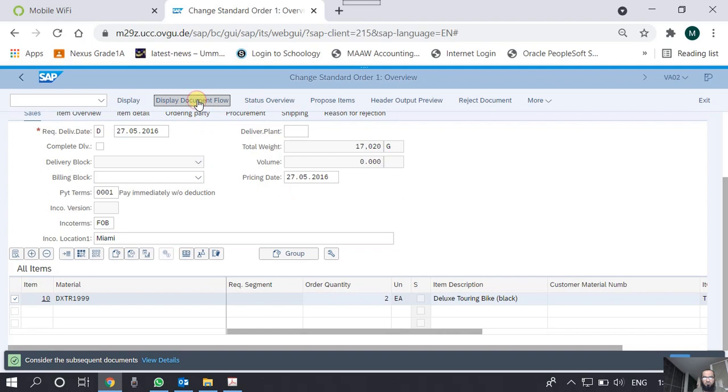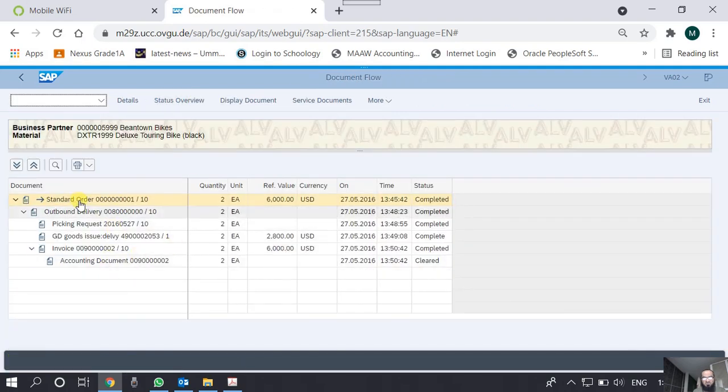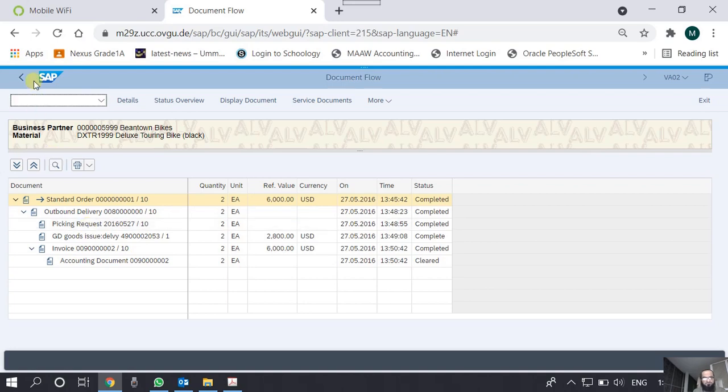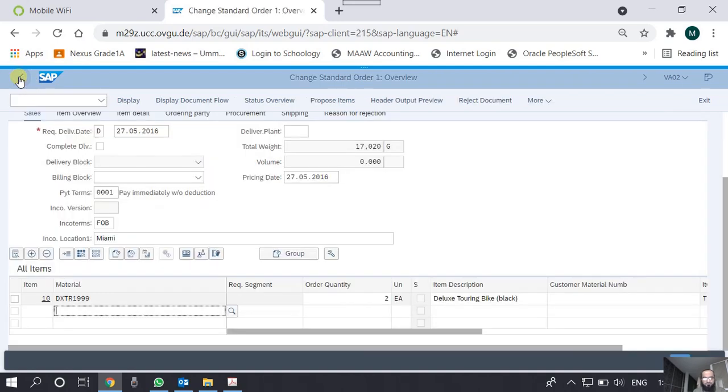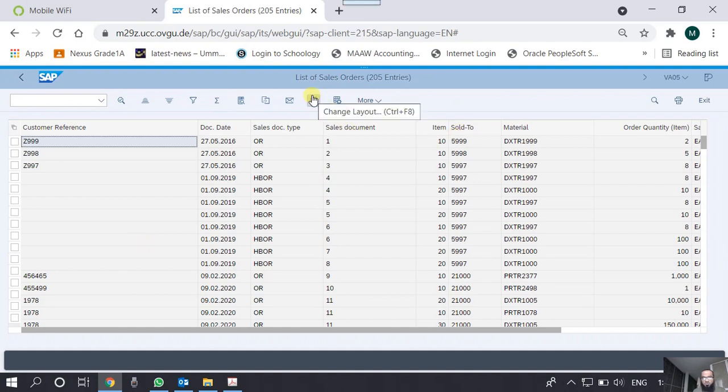We already know that we can see the document flow and what is the status of this particular sales order. We can see that it has been invoiced, it has been delivered, everything is complete. Going back to the report, another functionality is that we can customize this report in terms of all these things.